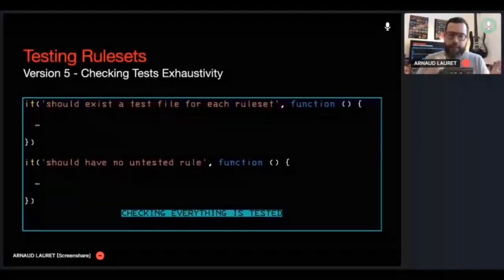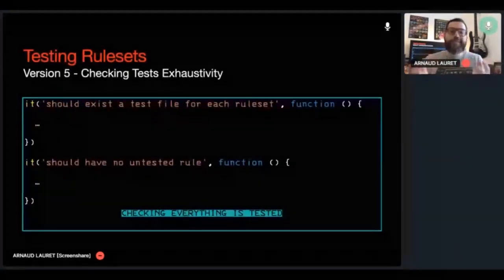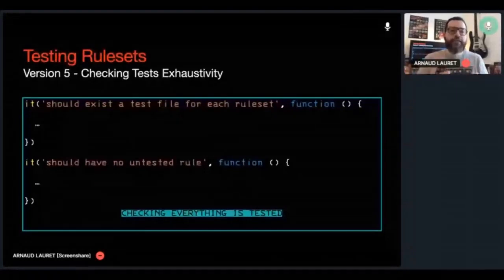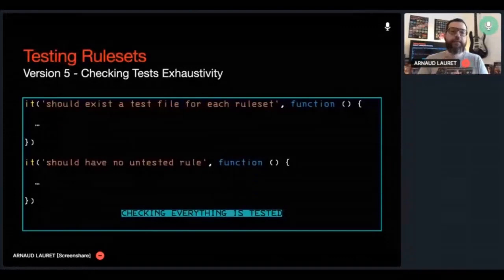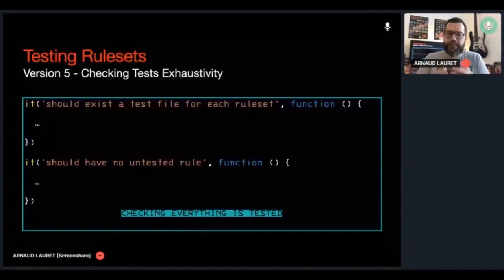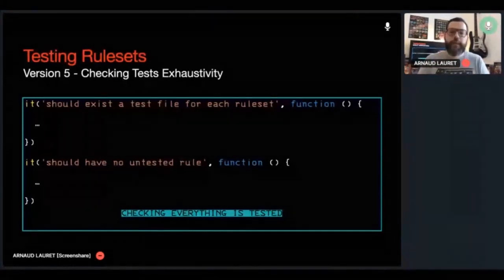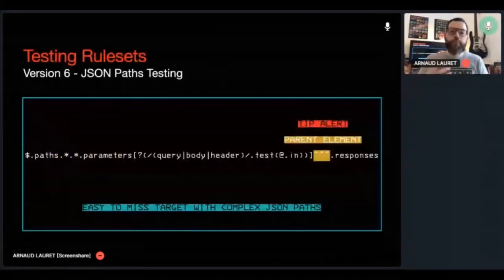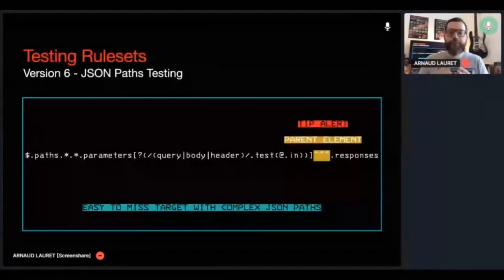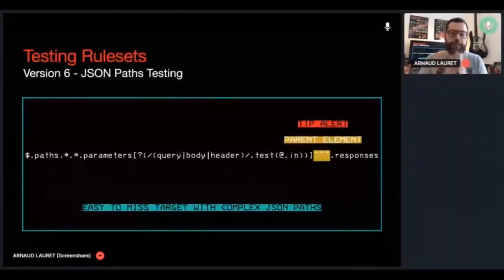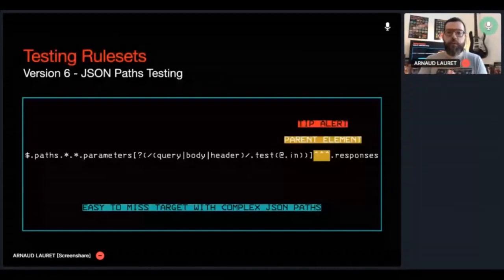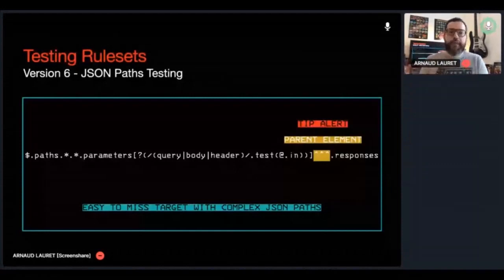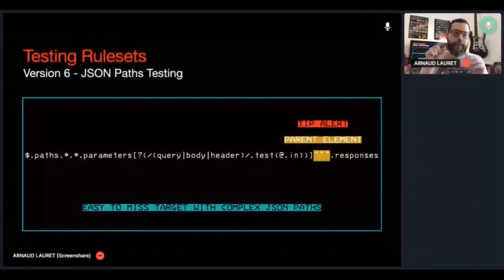As the number of rules and rulesets were growing, I was failing to remember testing some of them. So I added a check to ensure that I have a test suite for each ruleset. And at the end of each test suite, I checked that each rule has been used at least once. This is not perfect, but it works so far. And as my testing became more and more accurate, I realized that some rules were not working at all because the chosen path in my given clause were totally missing their targets, missing some of their targets or hitting the wrong targets.